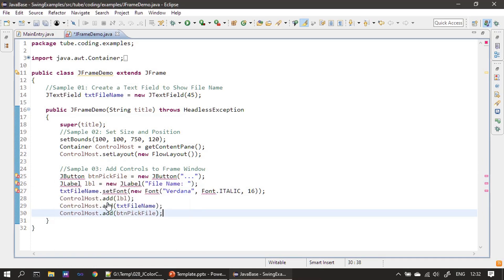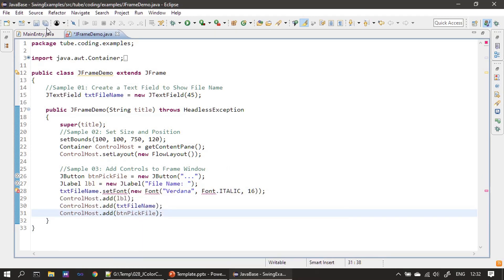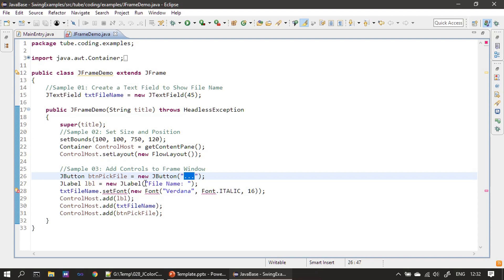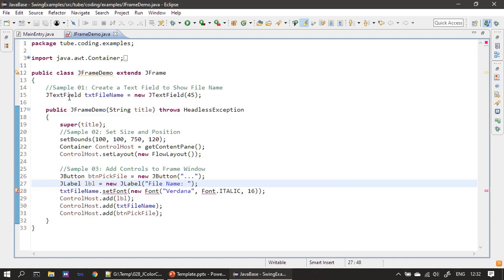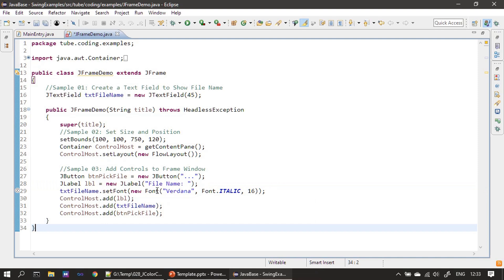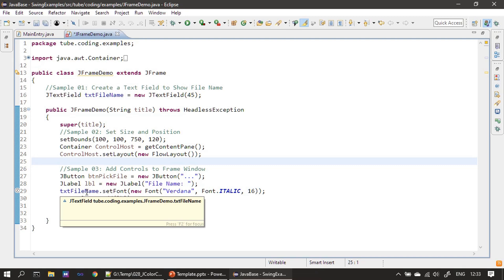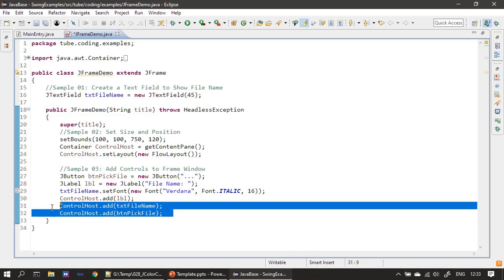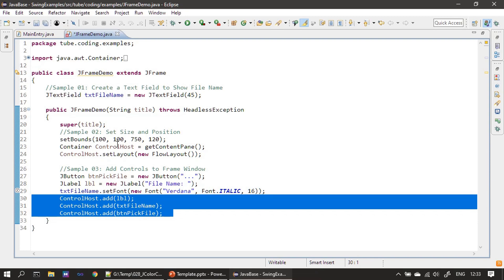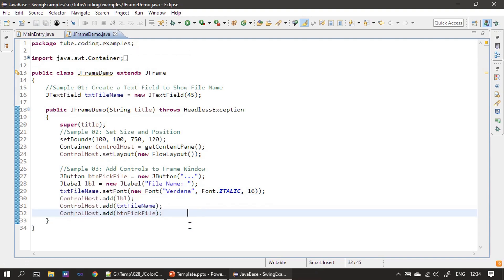Next we create a JButton and a JLabel — the JButton is for opening the file dialog. We set a Font on the JTextField, first importing Font from java.awt, then calling setFont on the JTextField object. Then we add all three controls to our frame and run once to see how it appears.